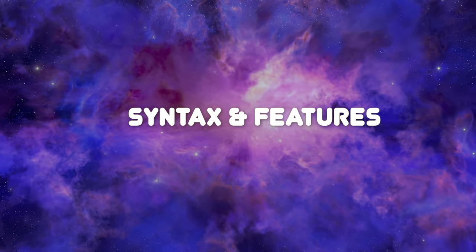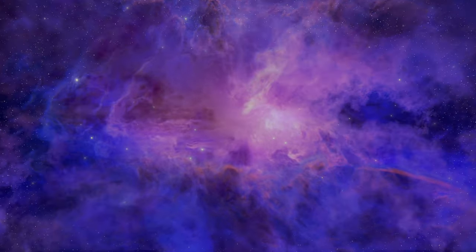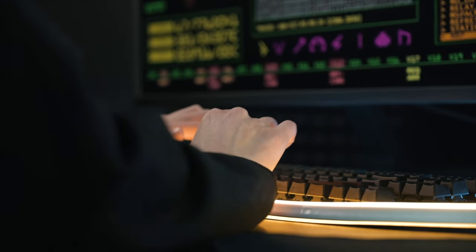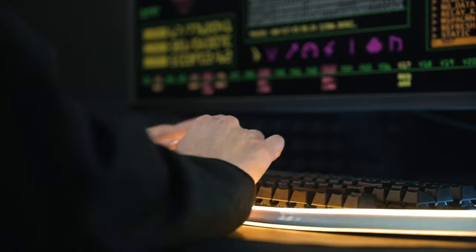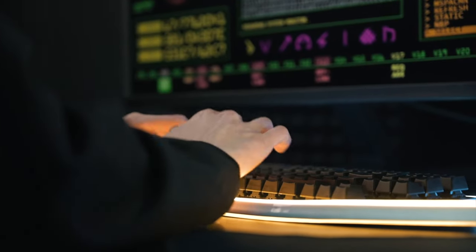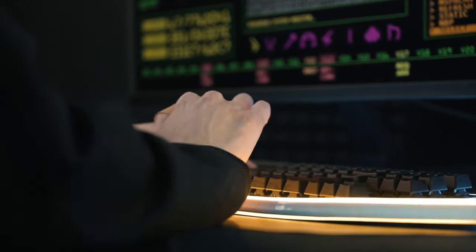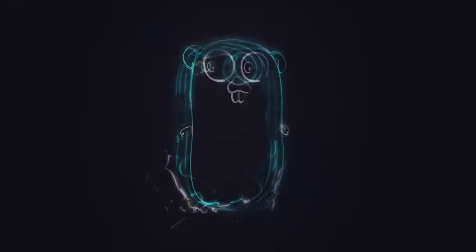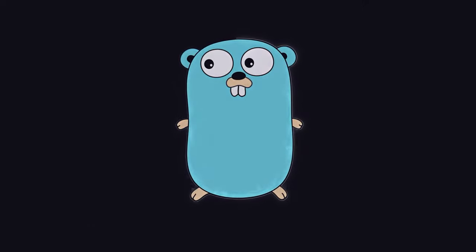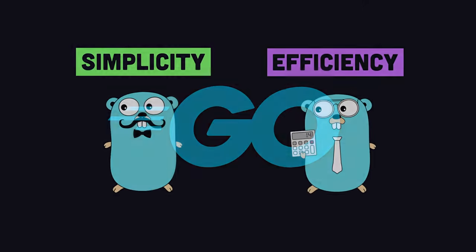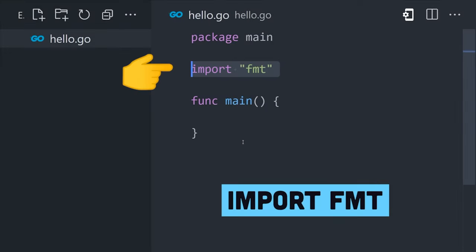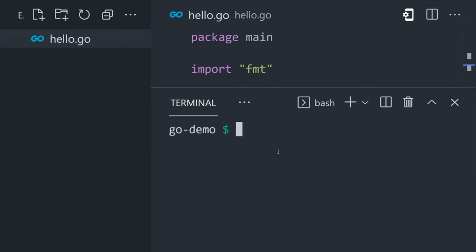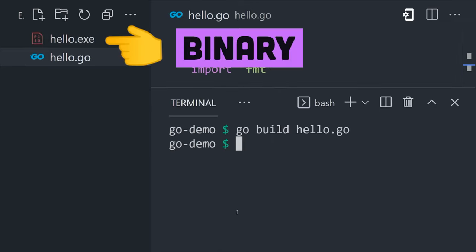Syntax and features, a symphony of elegance and power. In the realm of programming languages, syntax serves as the canvas upon which developers paint their digital masterpieces. Go's syntax is a testament to the philosophy of simplicity and expressiveness, where every line of code becomes a note in a harmonious symphony. As we delve deeper into Go's syntax and features, we uncover a design that champions readability, efficiency, and concurrency.